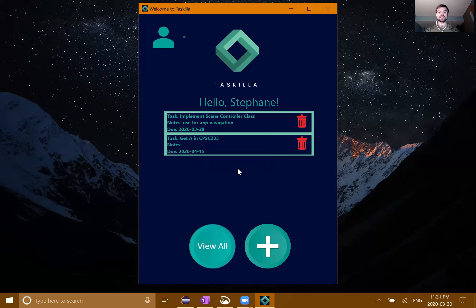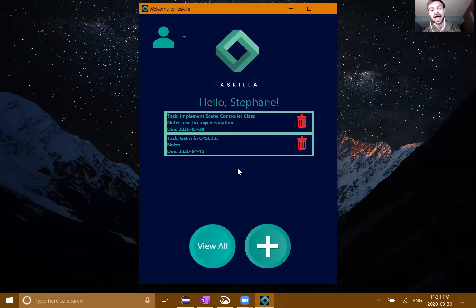Hello, my name is Stefan Dorotic. I'm representing group number 22 from Tutorial 5 for Computer Science 233. I'm here to present Demo 3 for our group project for the semester.